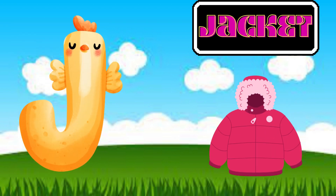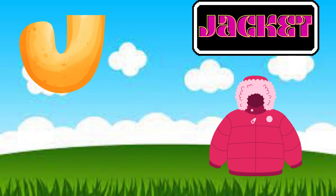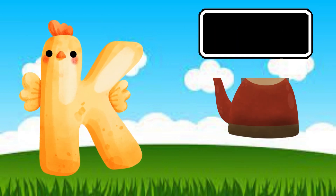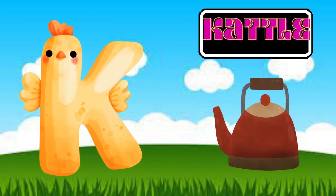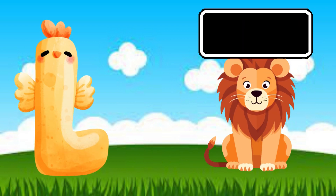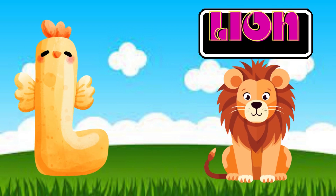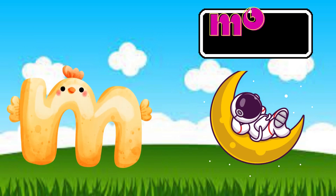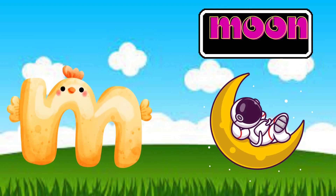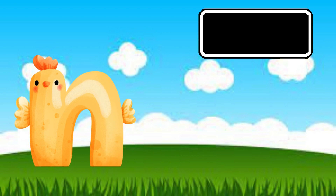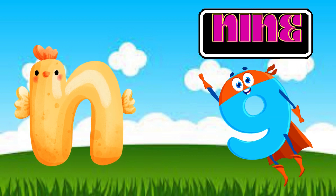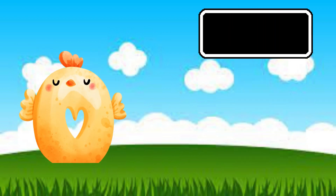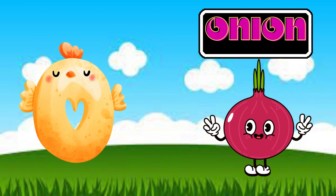K is for Cattle. L is for Lime. M is for Moon. N is for Nine. O is for Onion.